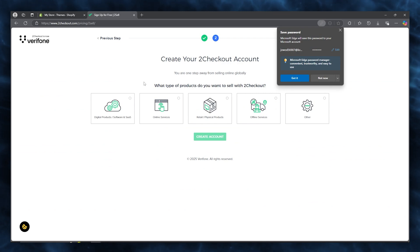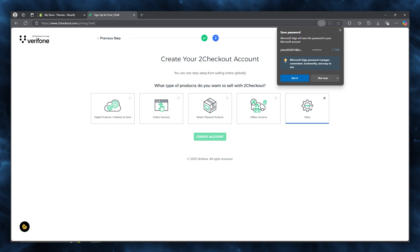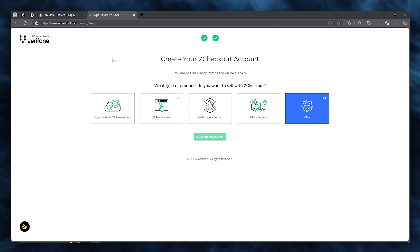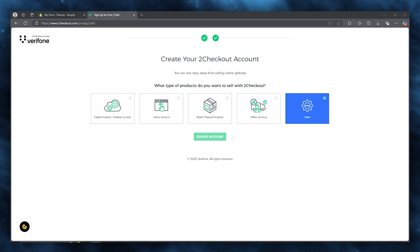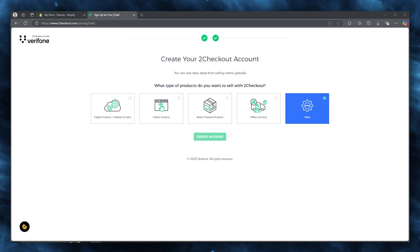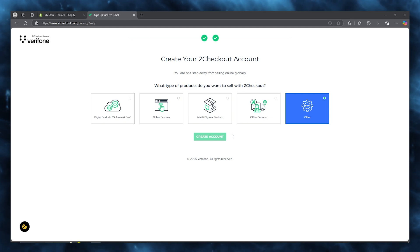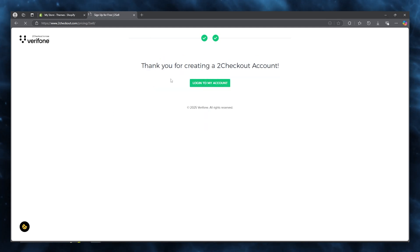After clicking 'Get started', it will load you into a section asking what type of products you want to sell with 2Checkout. You can add any products — I'm going to go with 'Other' and click 'Continue'. Then wait for your account to be properly processed and created.